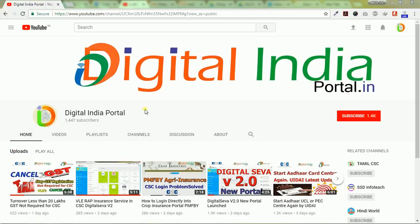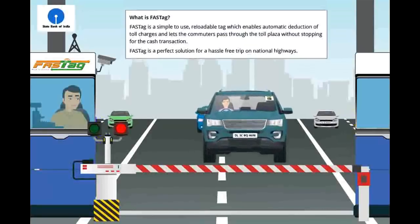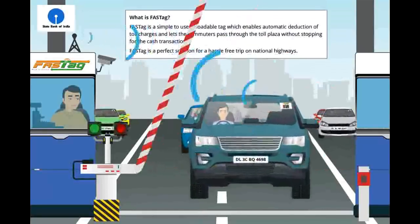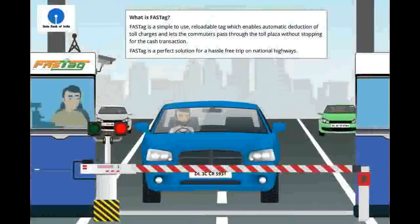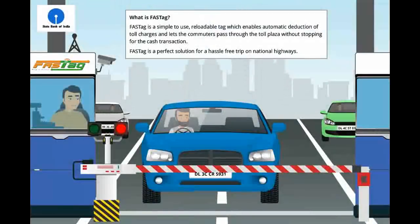FASTag is an electronic toll collection program. FASTag is a simple-to-use reloadable tag which enables automatic deduction of toll charges and lets commuters pass through the toll plaza without stopping for cash transactions. FASTag is a perfect solution for a hassle-free trip on national highways.